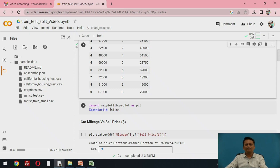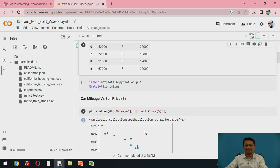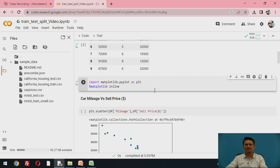We will be importing one more library called matplotlib. Whatever results are produced by the visualization, we want to view them in the same Colab platform, so I write %matplotlib inline. This ensures that the visualization results will be visible within the Colab file itself. Let us run this part of the code — the library is imported.